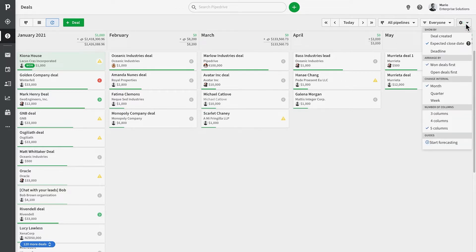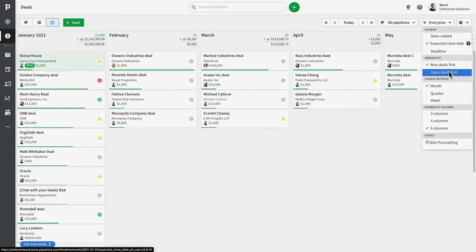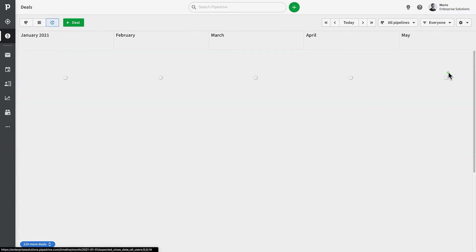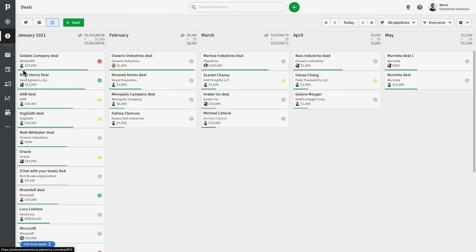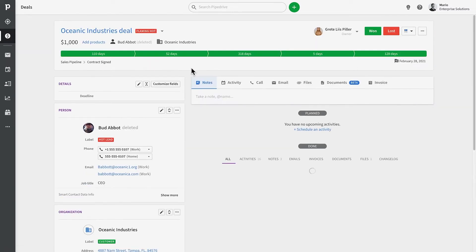Now the green status bar on the deal indicates what stage the deal currently resides in. The further along the green status bar is, the further along it is in your pipeline.